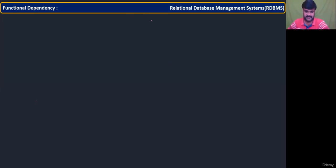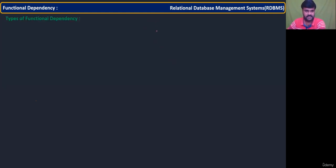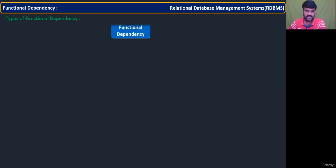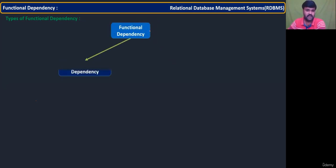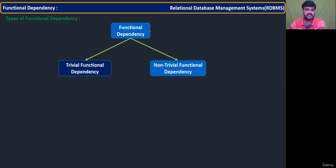Now let us see functional dependency — the next topic: types of functional dependencies. There are two types: one is trivial functional dependency and the other is non-trivial functional dependency.